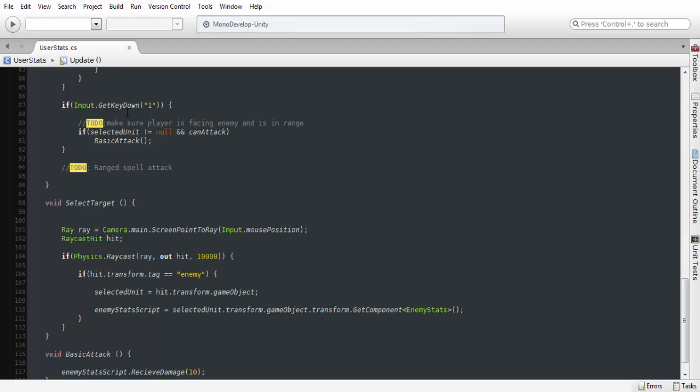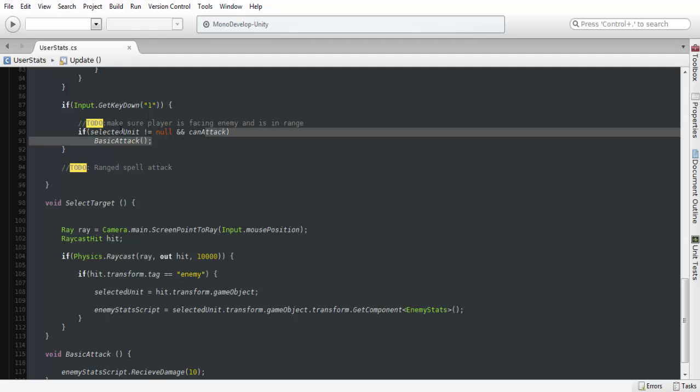If we scroll down here, this is the basic attack that we set up before. We're just going to add can attack in there. You could add it to each one of your keybinds or buttons. It doesn't really matter where you add it. I just add it in here, and that's all we need.